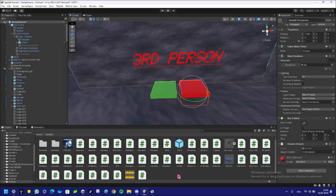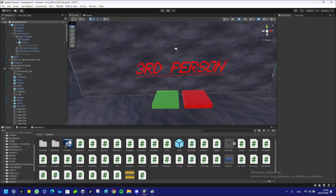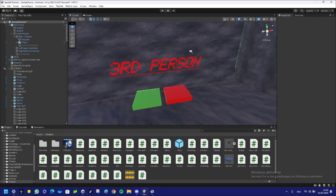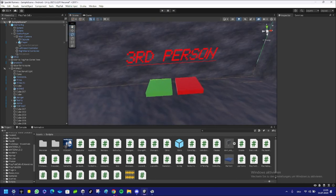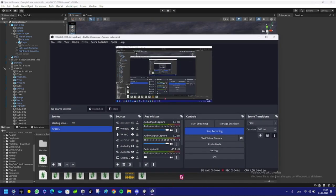And now that's how you add a third person mode to your Gorilla Tag fan game. See you guys in the next video. I hope this worked for you. Goodbye.